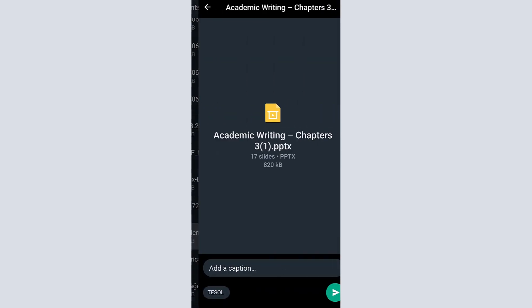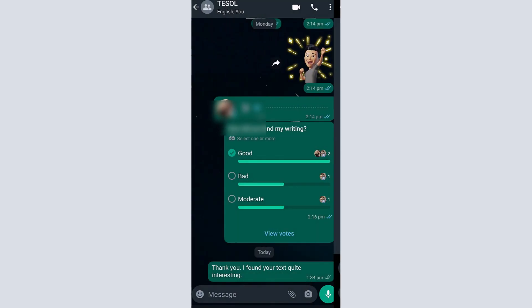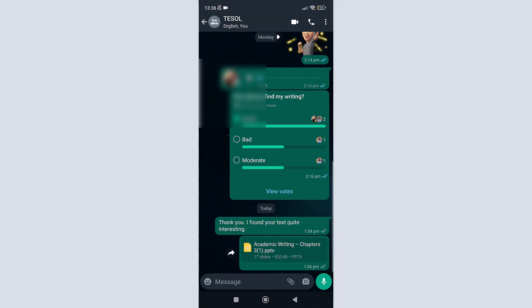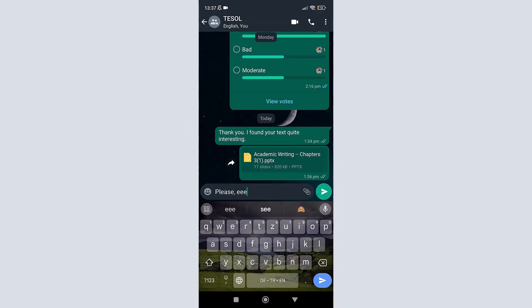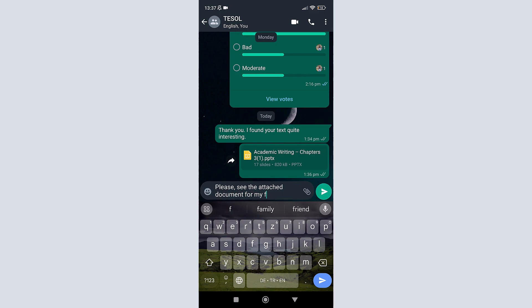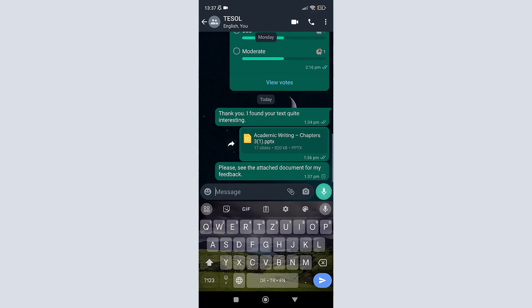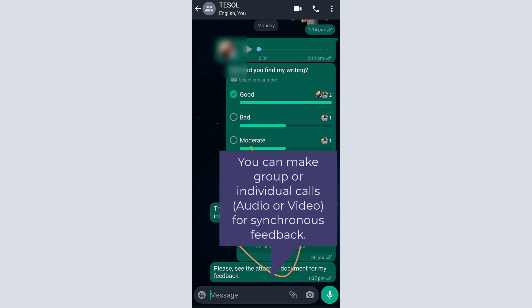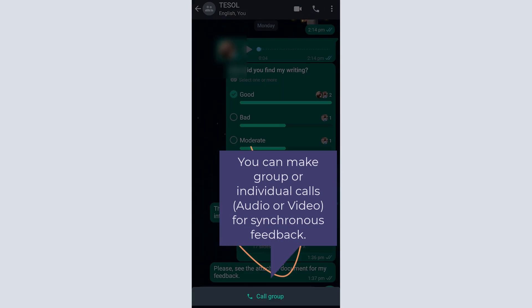For example, you can upload your assignments, feedback files, or additional resources. You can also use audio or video calls for feedback purposes on WhatsApp.